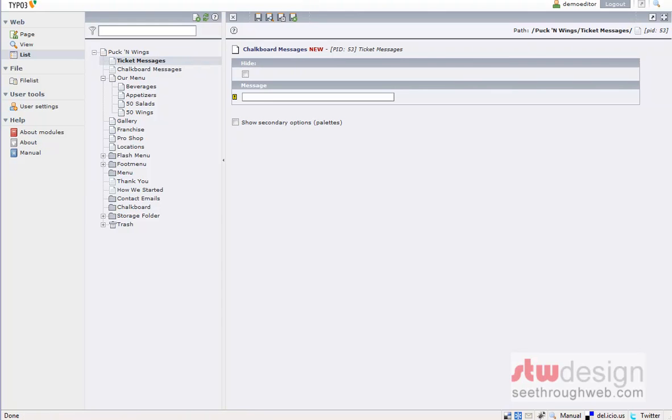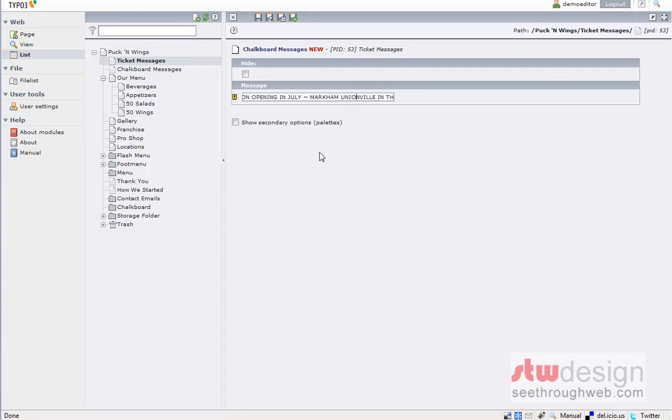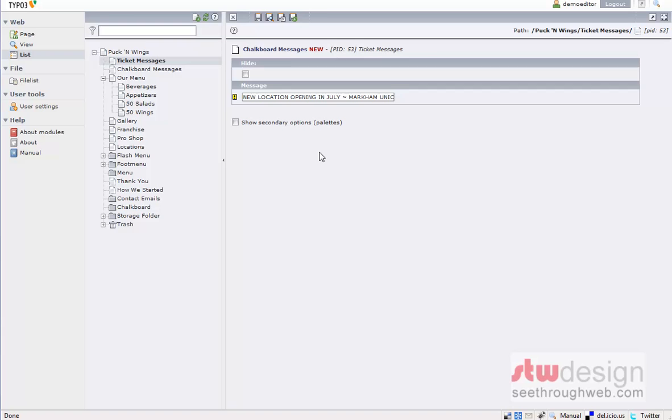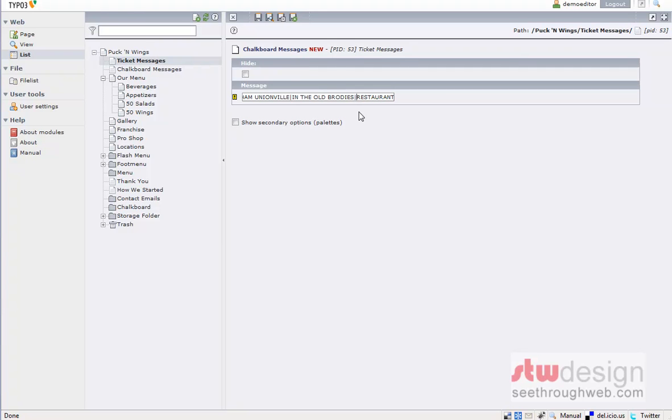So I'm going to copy it out of my email. Actually, it's all in caps. Well, let's put it in. So we have new location opening in July, Markham, Unionville, in the old Brody's restaurant, 4450 Highway 7. So we need to separate that into, I think it's five lines. So let's do new location, opening in July, Markham Unionville, in the old Brody's restaurant is probably about enough.